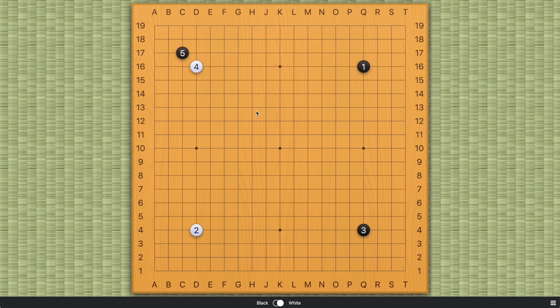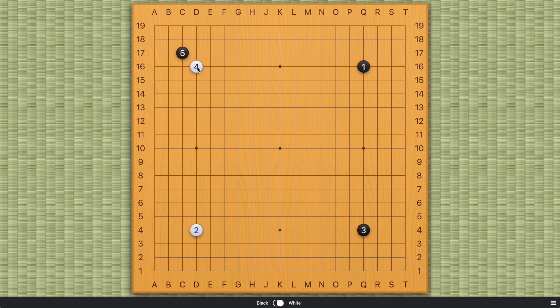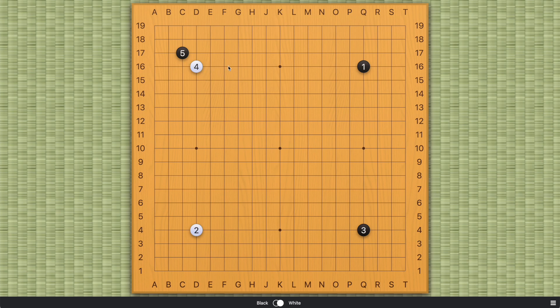And if you're a dan player, lower dan player, looking to get into the higher dan level, then you should pay attention to a lot of the details I'll be talking about. Because this is what a lot of dan players, high level amateur players are playing these days. And you just have to be prepared for all kinds of variations. So that is it for an introduction. And please stay tuned for more videos on the direct 3-3 invasion. Thank you for watching.